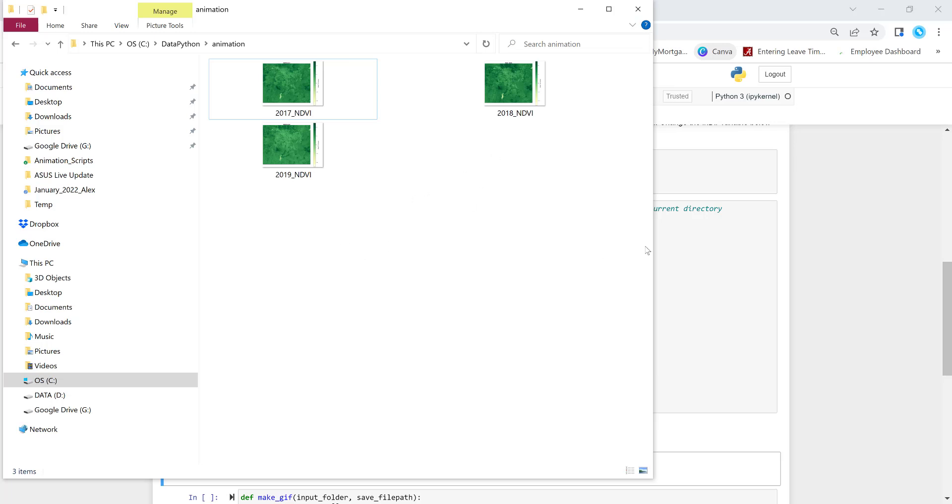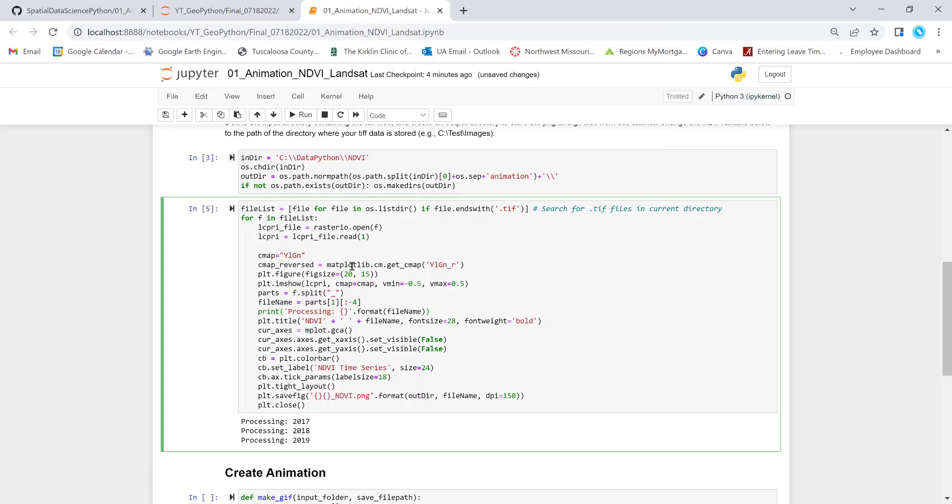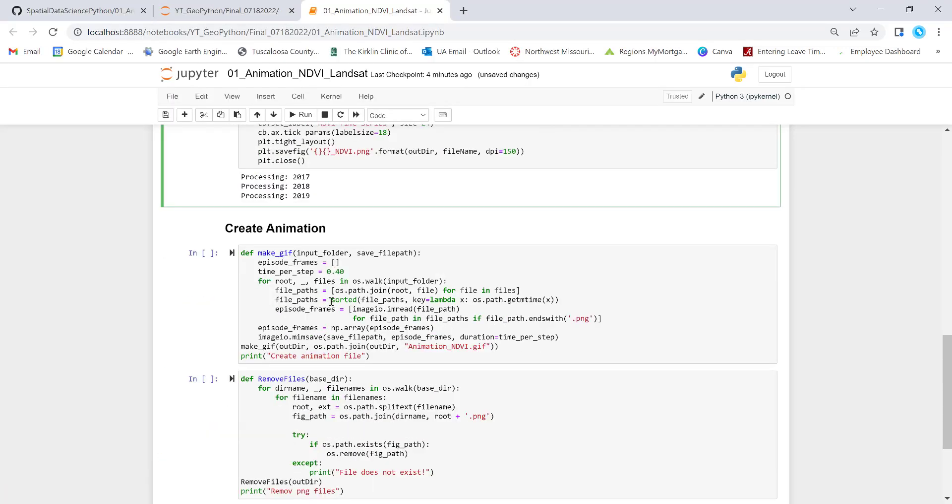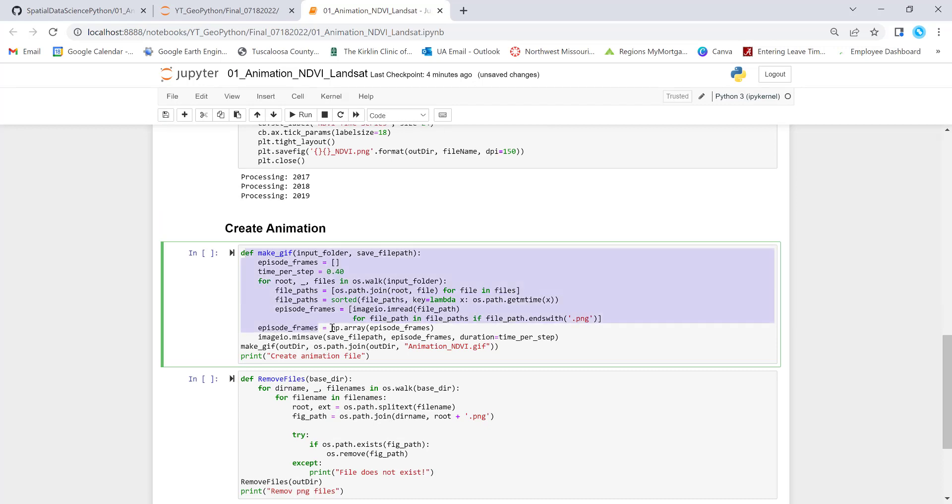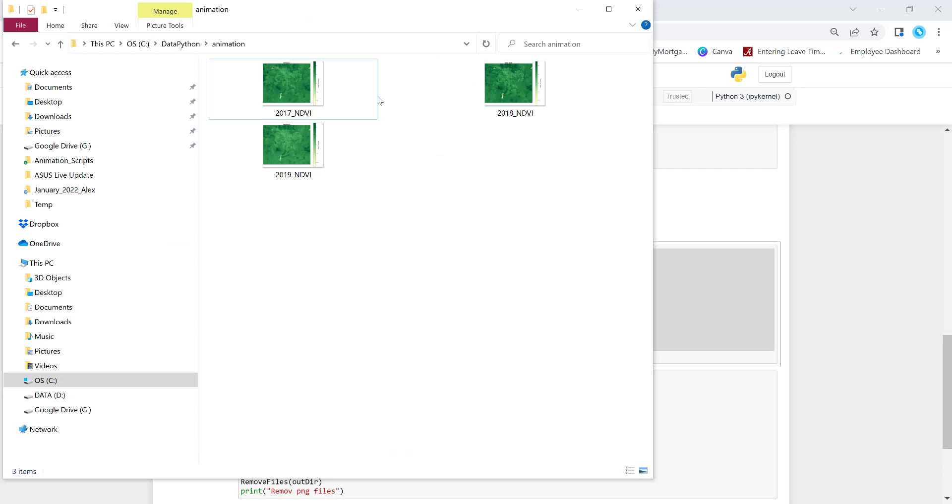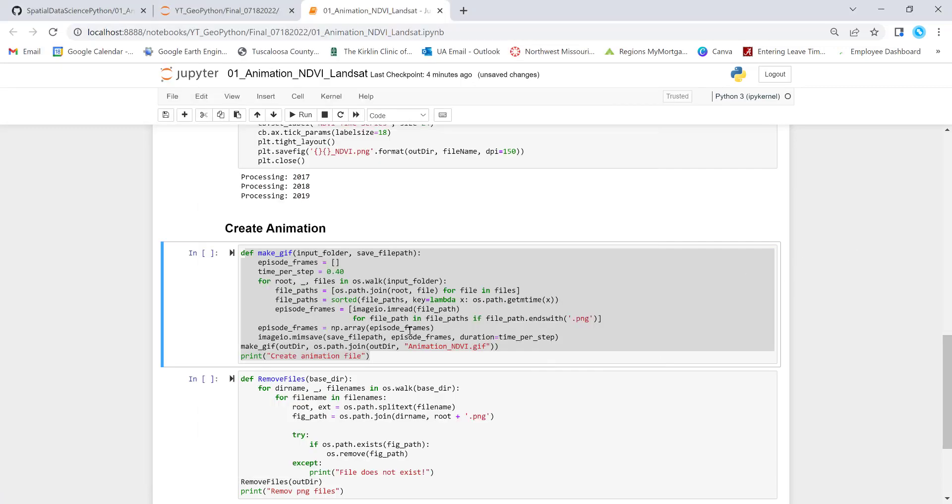So now what the next step is, the next bit of code pulls all of these static maps and then just generates a GIF. This is where we generate the GIF. So what this function does is that it will pull all of these static images here and sorts them in order and generates a GIF file. So I'll execute that.